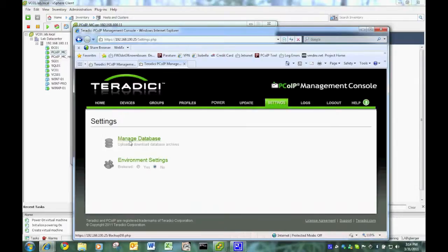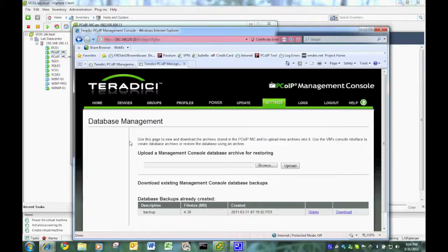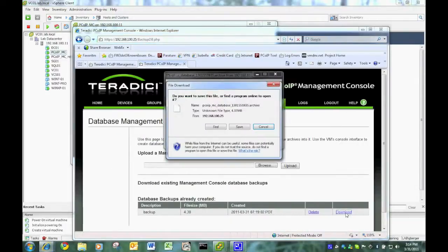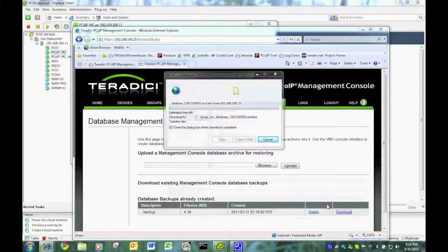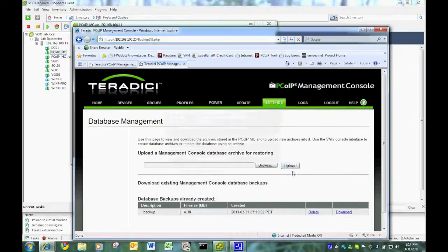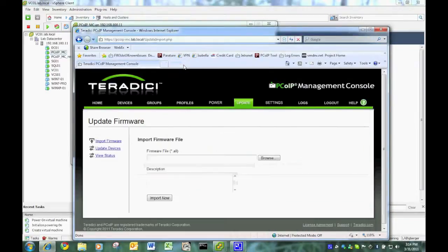And as you just saw, I did a backup on it. So we're going to go to manage databases. And I'm going to download that backup file. Save it to my desktop. There it goes. And exit out of here.